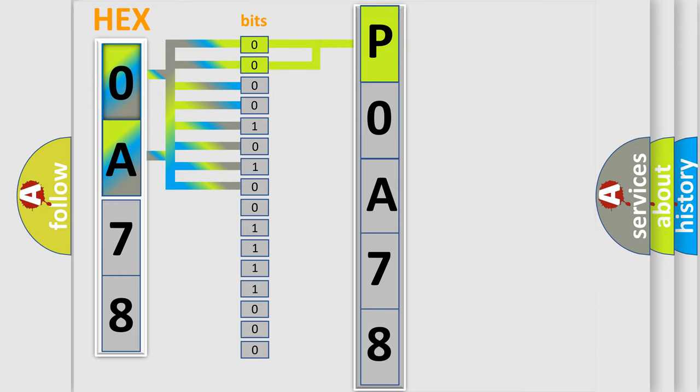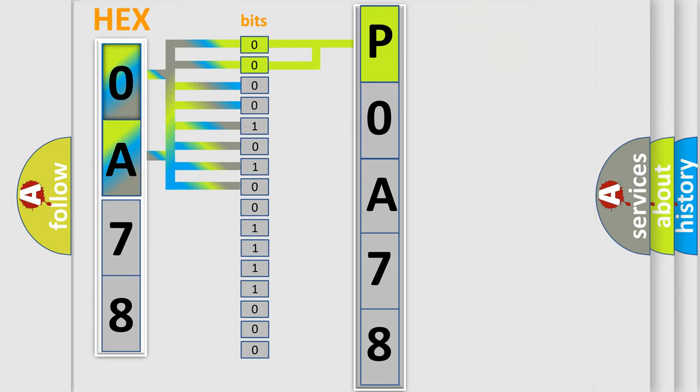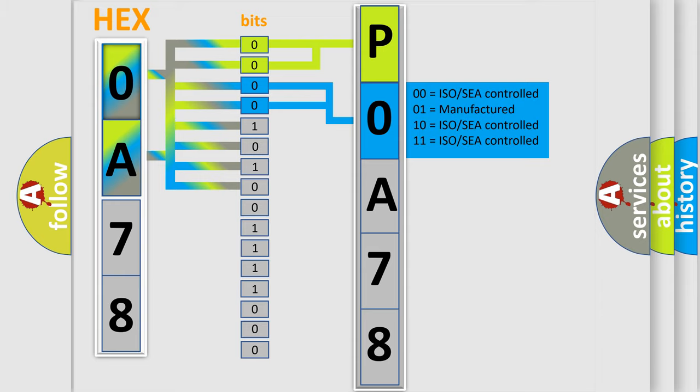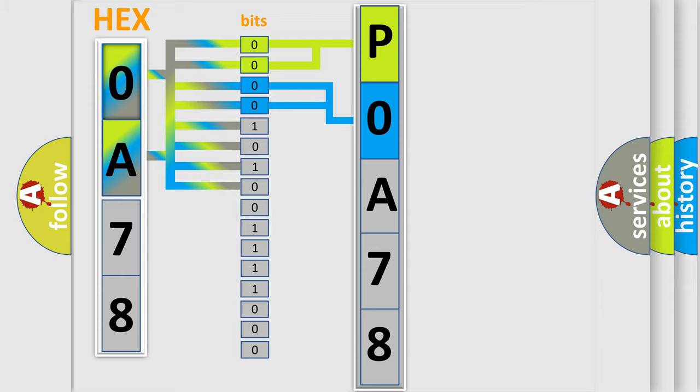By combining the first two bits, the basic character of the error code is expressed. The next two bits again determine the second character. The last bit styles of the first byte define the third character of the code.